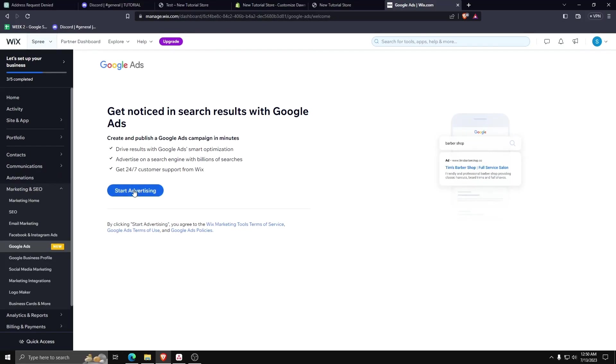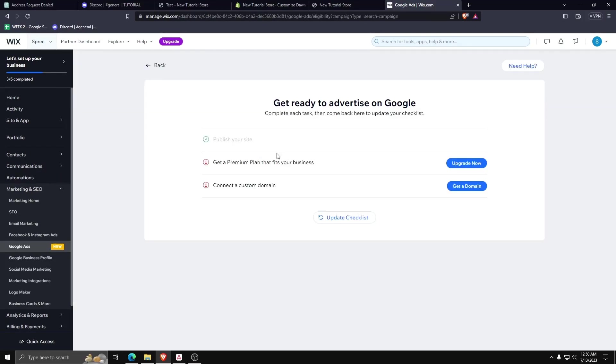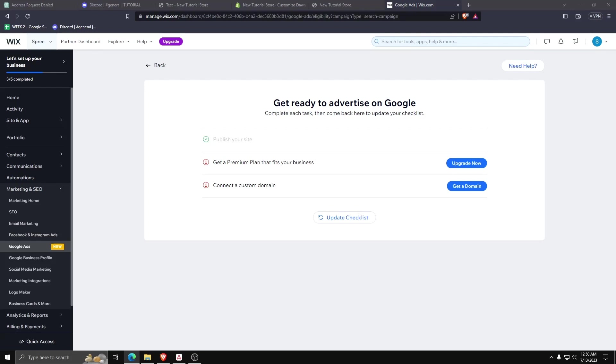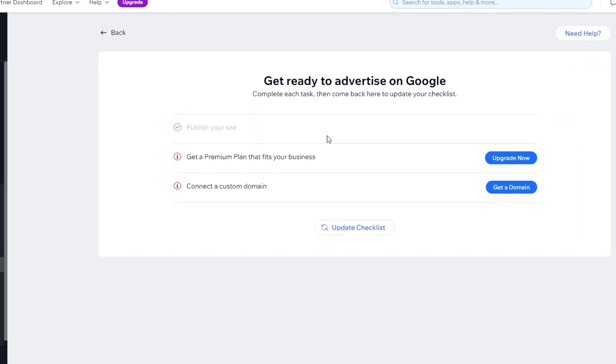As you can see, Wix will directly give you a checklist for you to follow to add and incorporate Google Ads to your Wix website.